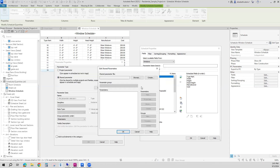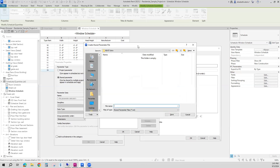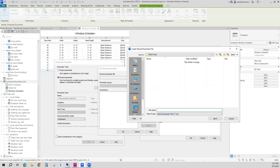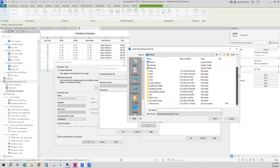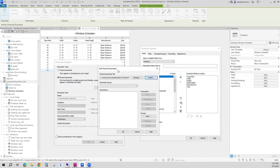If I have a shared parameter file already started for my company, I can browse to that file. But if I don't, I can create one. So I'm going to create one. Here it is creating a text file. I would put it somewhere where you can always find it, or if you're sharing it with the company, everyone can find it. For this lesson, I'll just put it on my desktop and call it Revit shared parameter file. I'll click save. Whatever I create in here will be saved in this file, and in the future I can always go and select from this file.